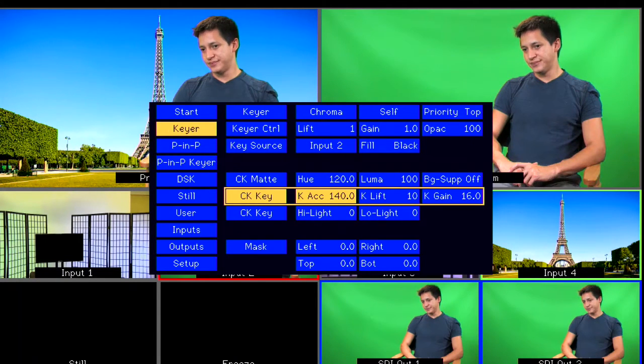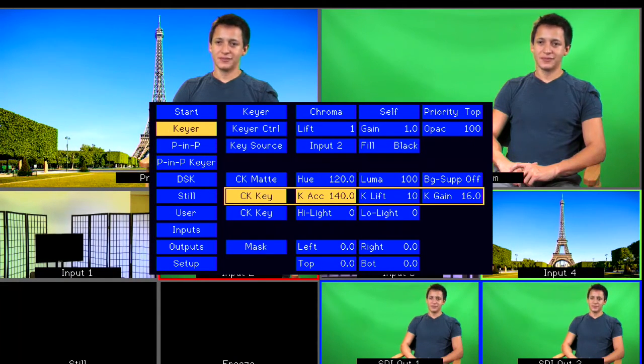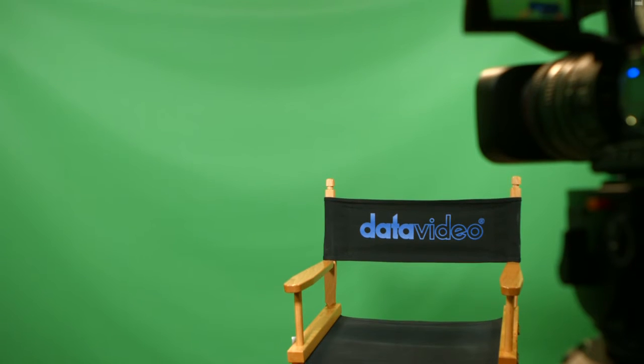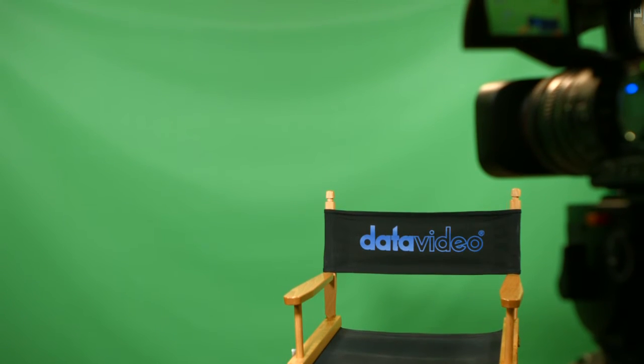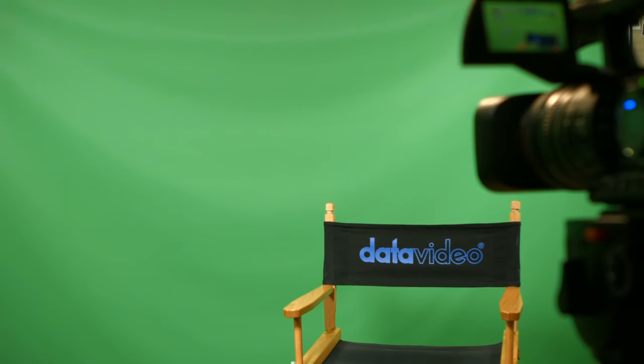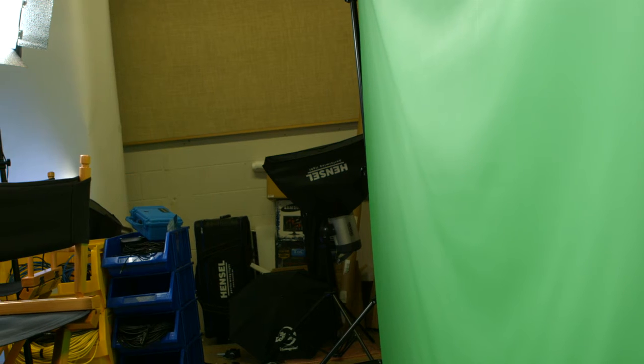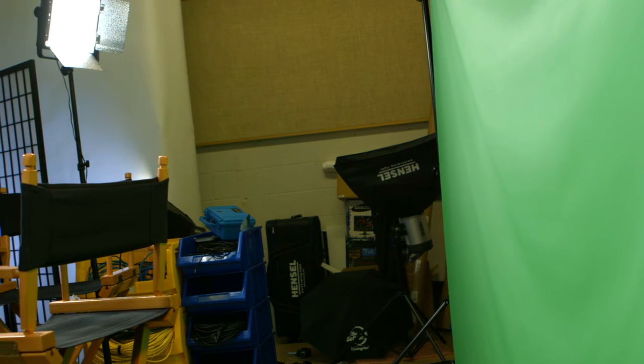Before you make any changes, it is important to check your lighting. Do your best to achieve even lighting for your background. Your talent should be at least 4 feet from the screen.